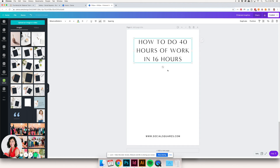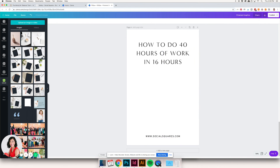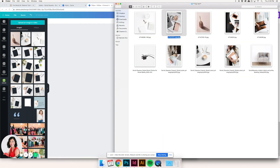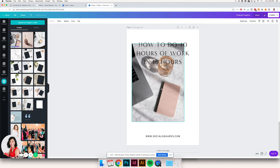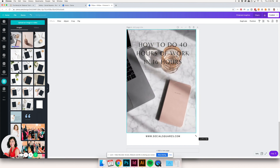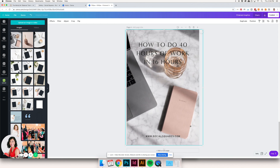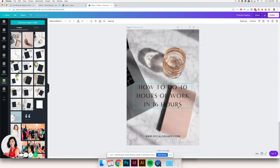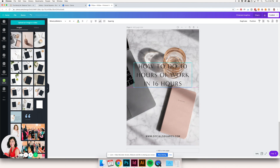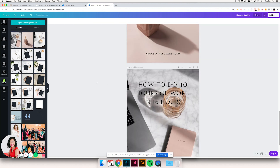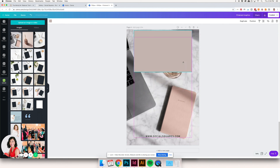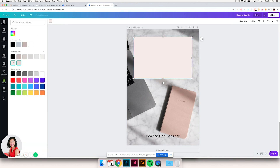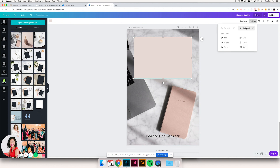I'm going to copy and paste that previous headline onto this new graphic and let's choose another photo to work with. I'm just dragging and dropping into Canva and it's uploading into my uploads folder. Let's put another box behind it — I'm going to steal some elements from previous pins and reuse them here, recoloring things as needed to match the photo a little better.